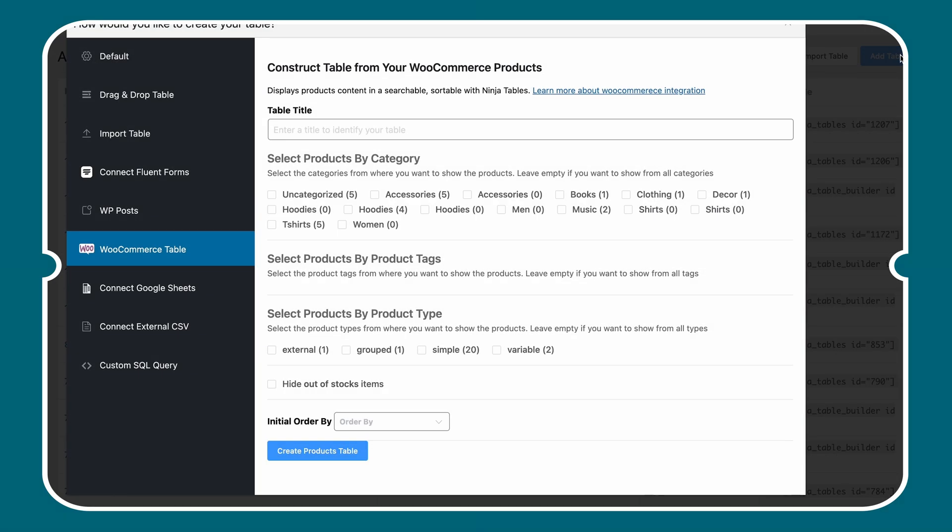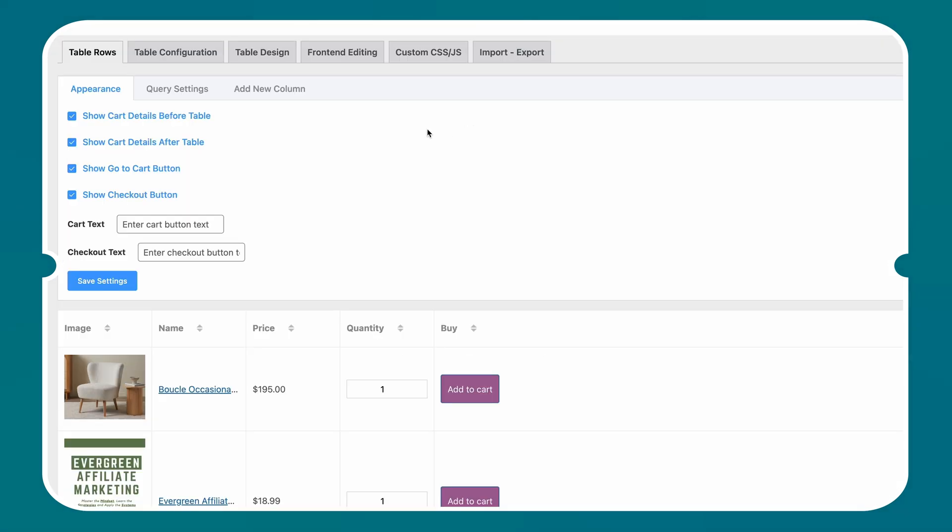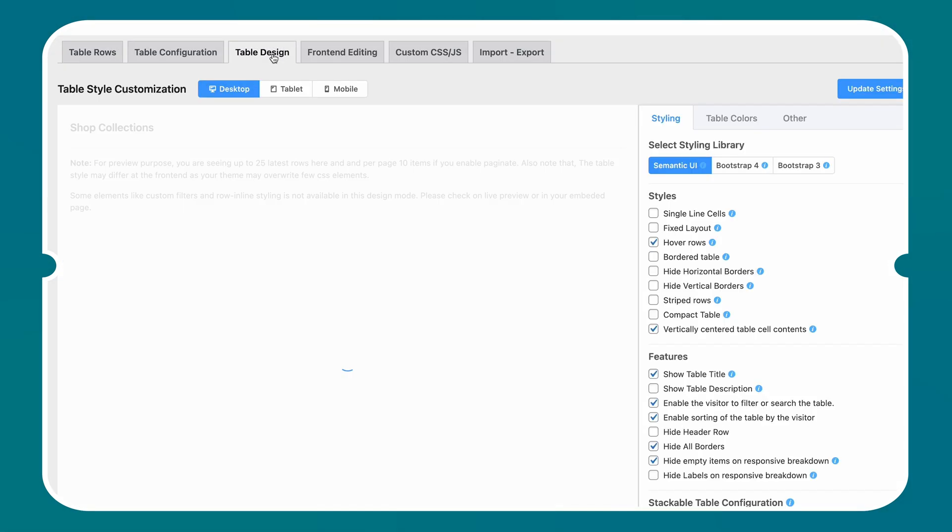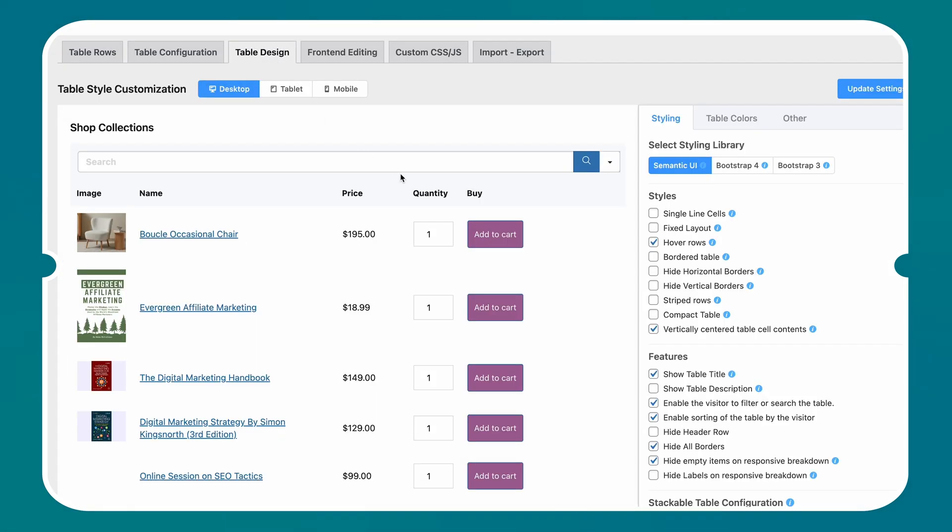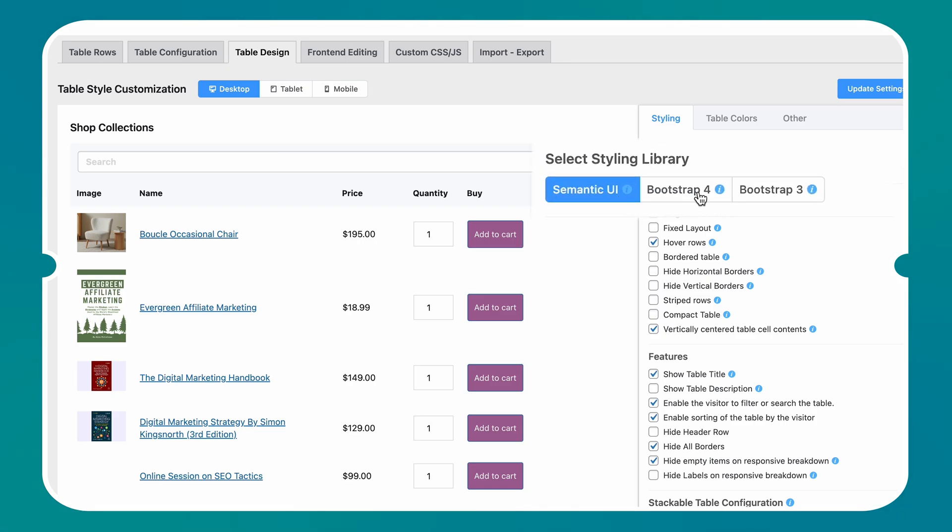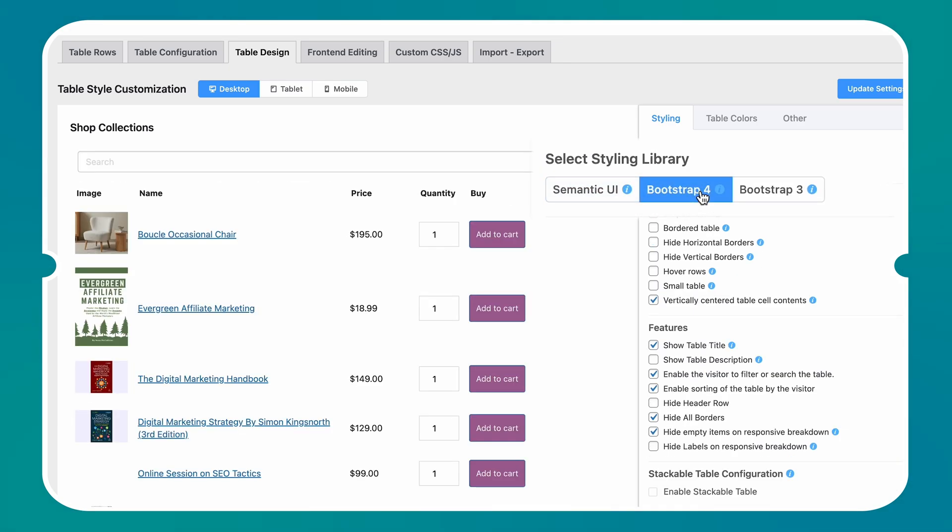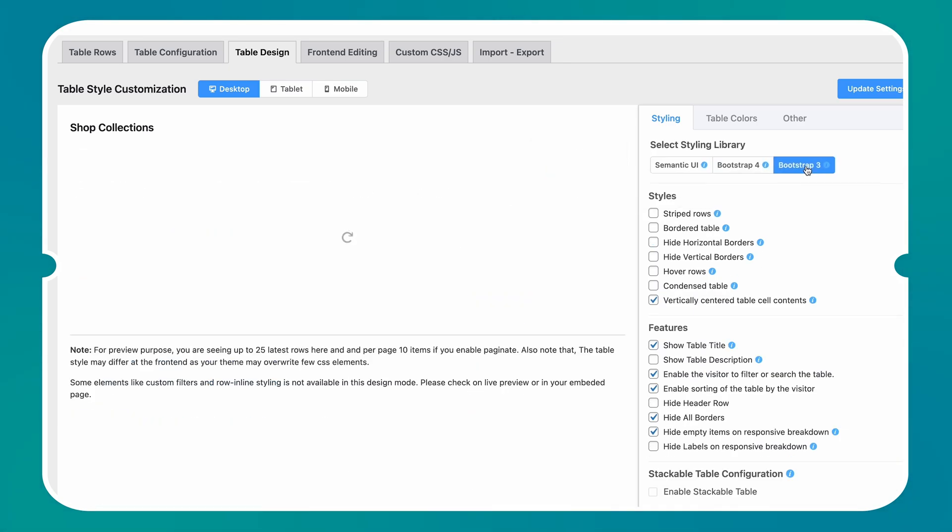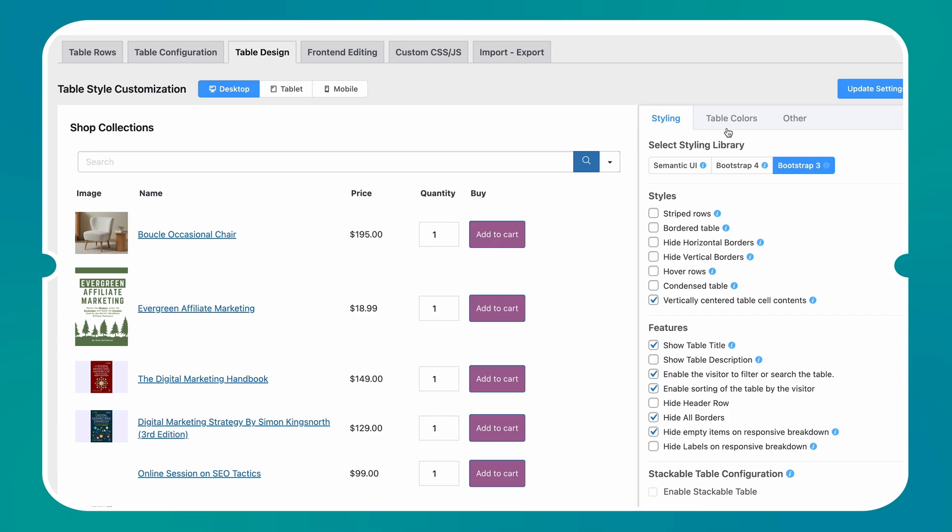It's so simple to create a table with Ninja Tables, and with the utmost flexibility, you can design your tables however you want. You have multiple styling features to go with: Semantic UI, Bootstrap 4, and Bootstrap 3.